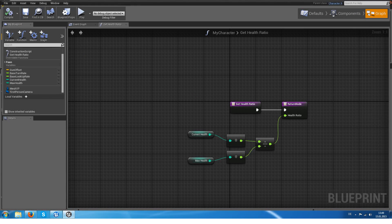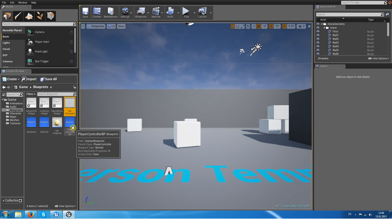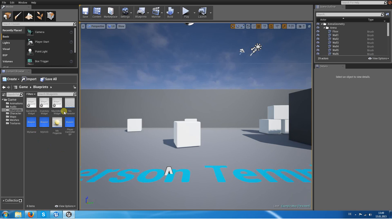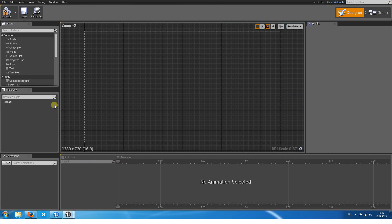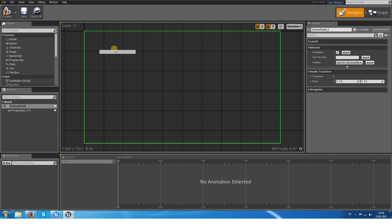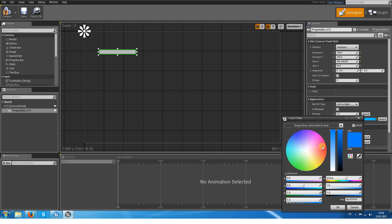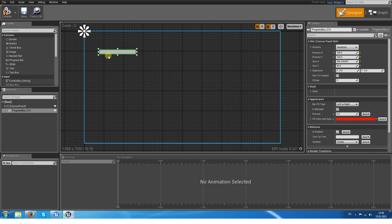Now we are able to get the currentHealthRatio from outside the character class. Next, let's go inside the GameHUD widget. I don't care much about the design here — I will use a progress bar and I can edit the fill color to purely red.